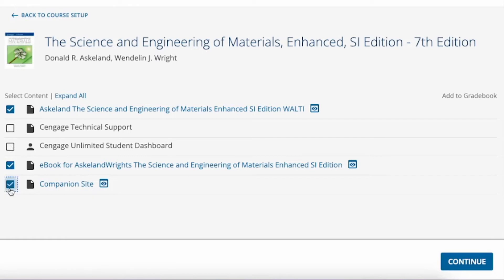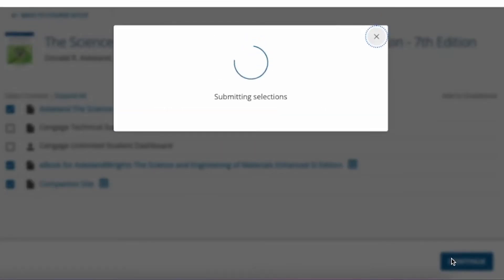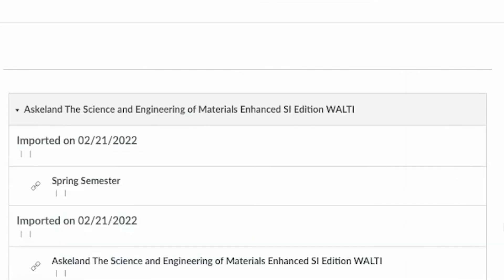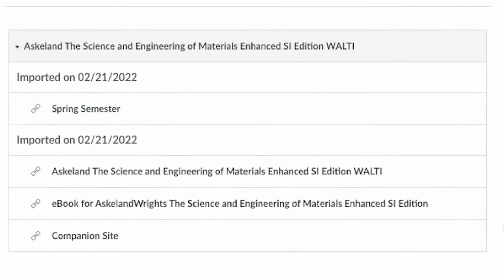You will notice that not all activities will have a checkbox to the right to add to gradebook. Items like the eBook are not able to be graded, so they will not have an Add to Gradebook option.